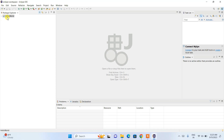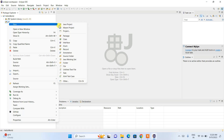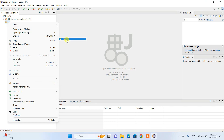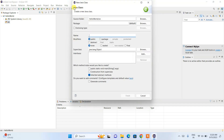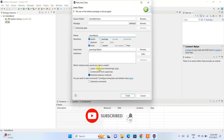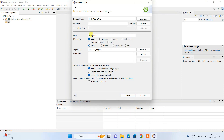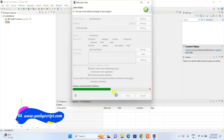Once the project is created, you will see the HelloWorld project in the explorer. Expand it — you'll see the JRE System Library folder and a src folder. Right-click on the src folder, go to New, and click on Class. We are creating a new Java class under the src folder. Name the class "HelloWorld" and select the option to generate a public static void main method, then click Finish.